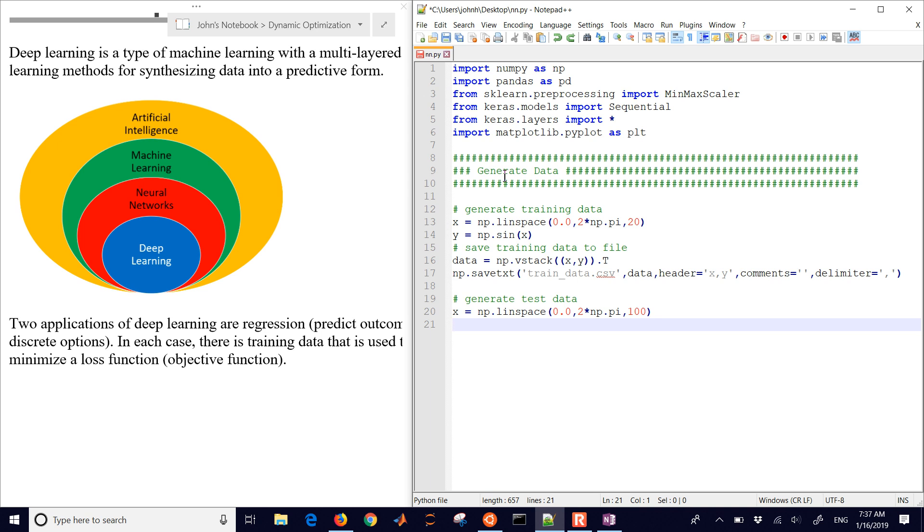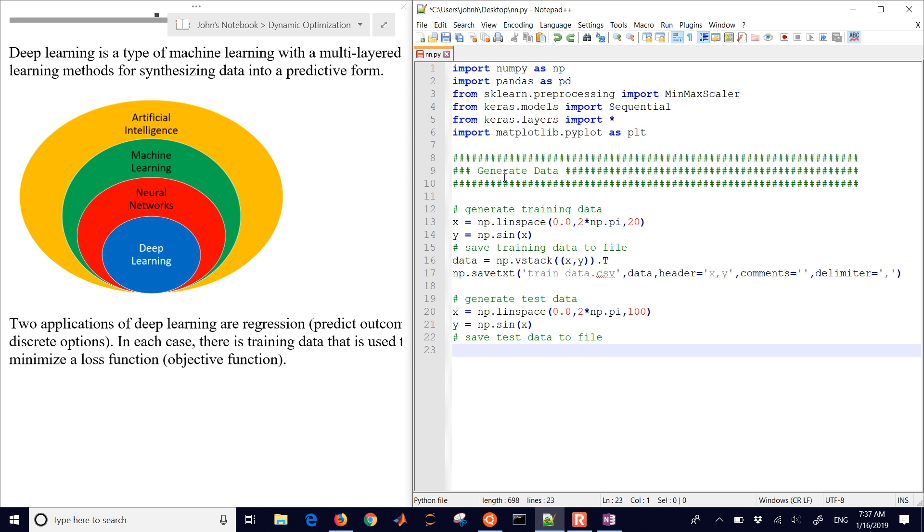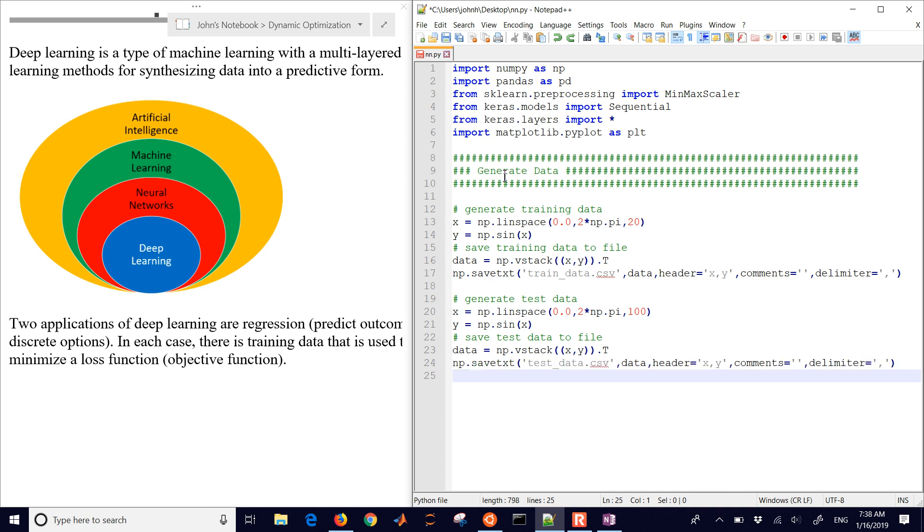So there's our training data. And then we also need to separate out some test data. This might be 20% of the data that you have where you're going to test it. Now, in this case, I did 100 points. Just because it's easy to just compute some more, I'm going to save that. So I have my training data and then my test data set. And those ideally want to be independent. But there are some other methods you can use if you're limited on data and you need to use the same data for testing and training.